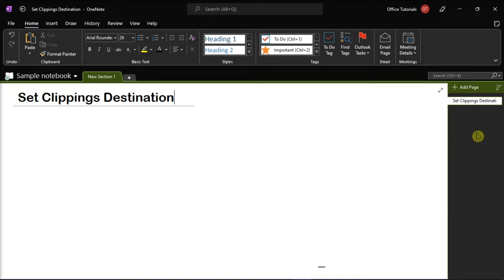But if you want to reset the destination of the screen clippings in your Microsoft OneNote, we will show you how in this video tutorial.